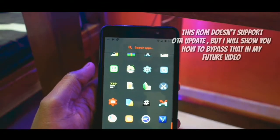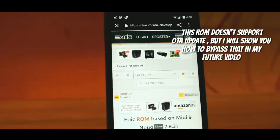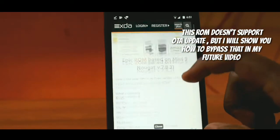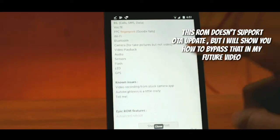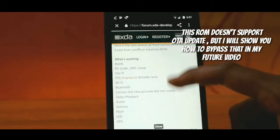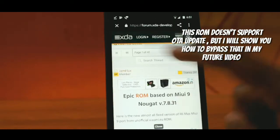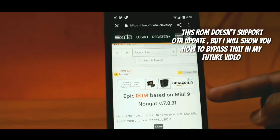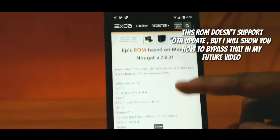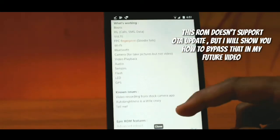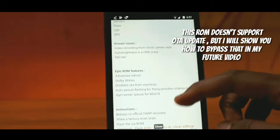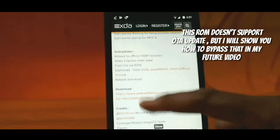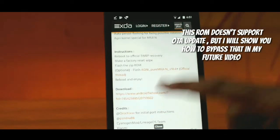Do follow the video till the end to get the ROM successfully installed. Go to the first link in the description — it will take you to an XDA thread. From there you can find the download link for the ROM. The ROM is roughly 1GB, so you can download it.